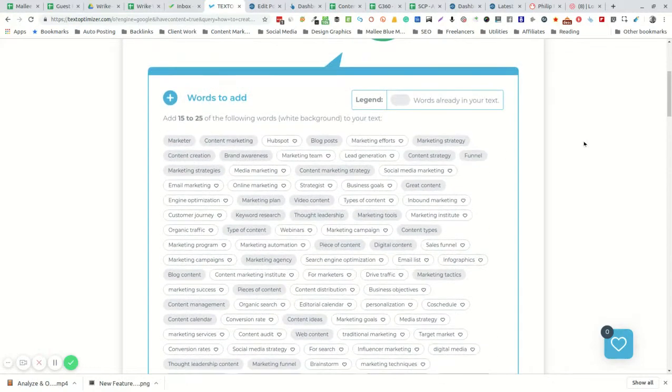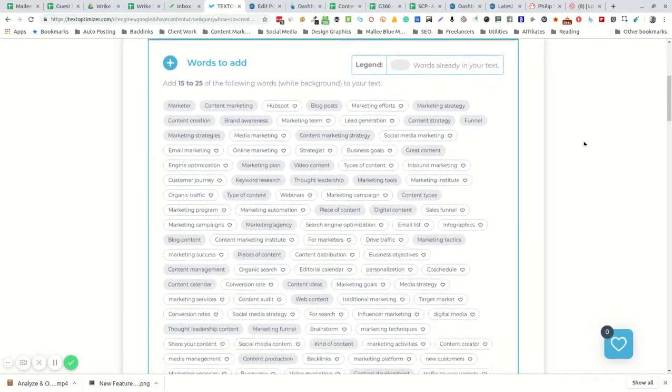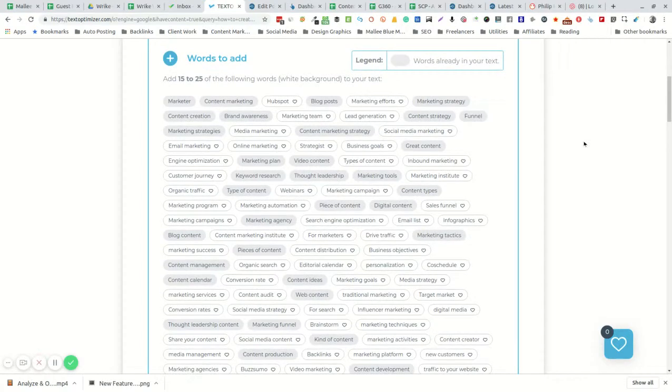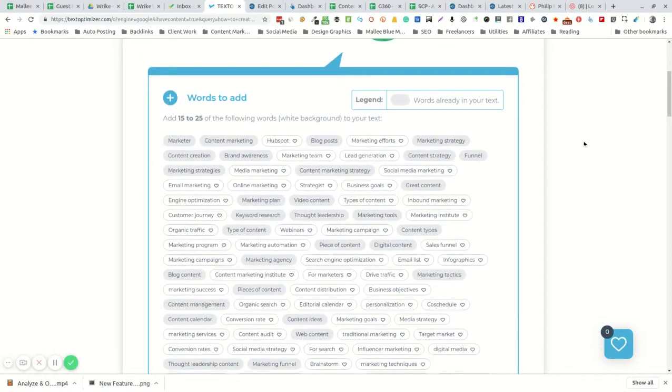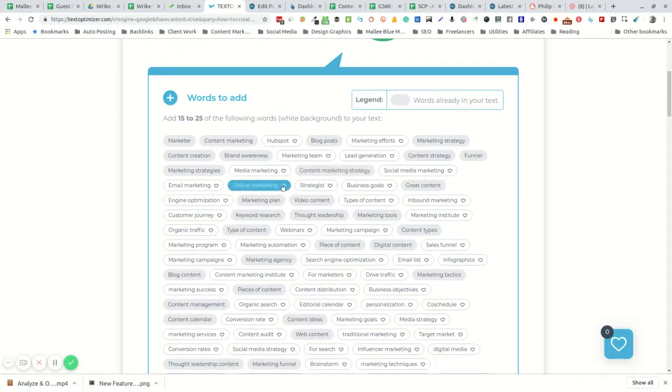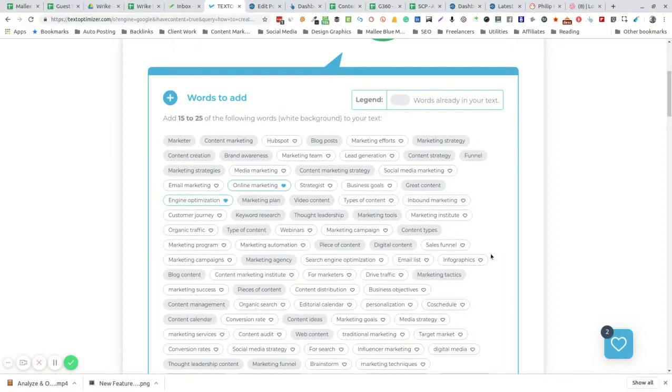At this point in your content report you have two options. You can simply click the heart symbol and add those keywords straight to your keyword basket.